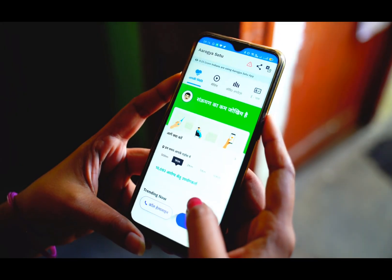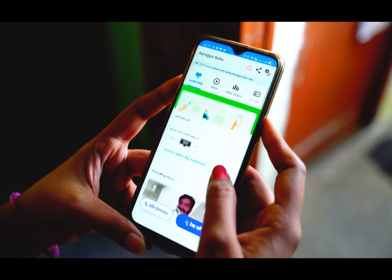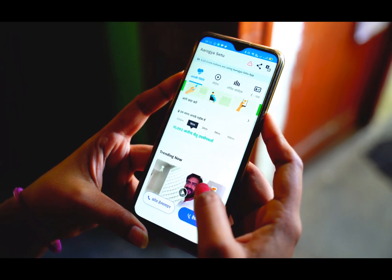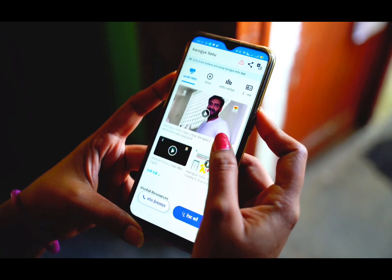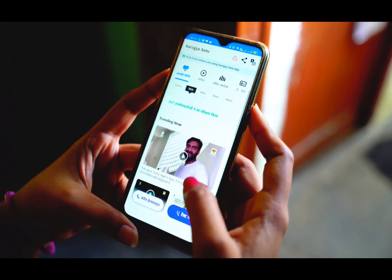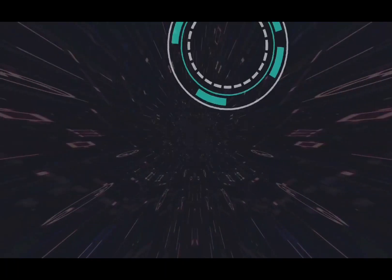Greetings Techno lovers! Welcome to my YouTube channel and video. In today's video, I will share with you 10 dangerous features of the popular TikTok app.